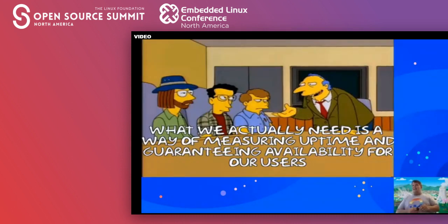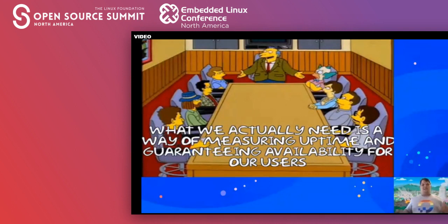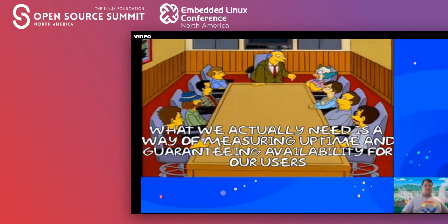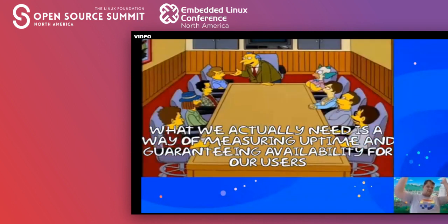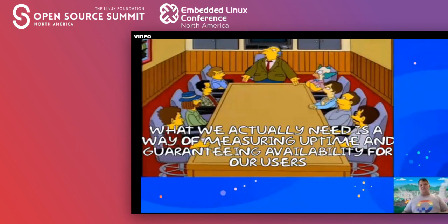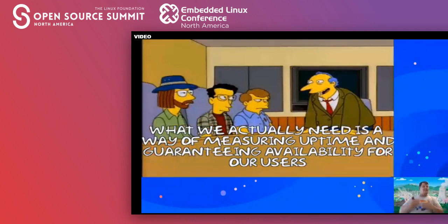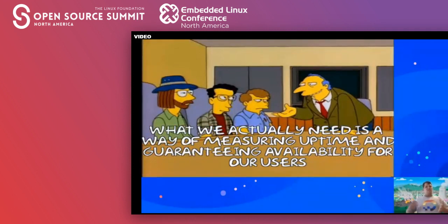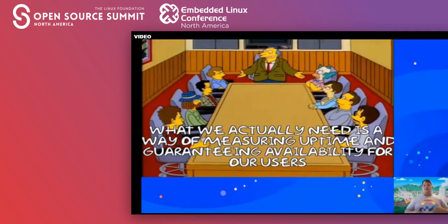In reality, SREs don't solve all your problems. Grabbing one, dropping them in a team, and saying 'we have DevOps' does not solve the problem. What we need is the discipline of SREs — it's actually a mindset, not just an engineer. What we actually need is a good and accurate way of measuring our uptime, guaranteeing availability, and communicating that availability to our users.